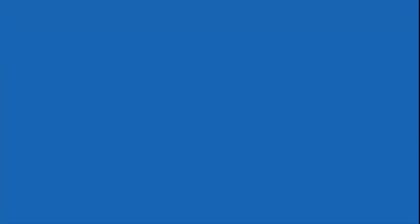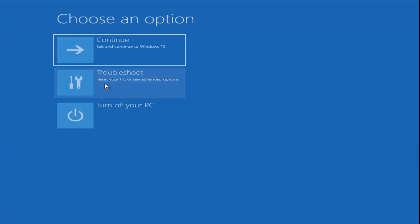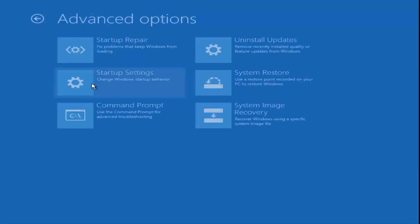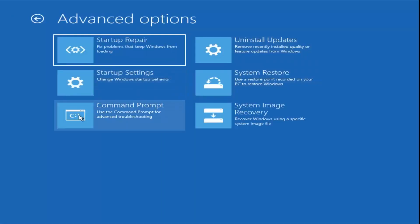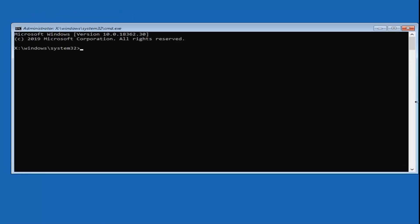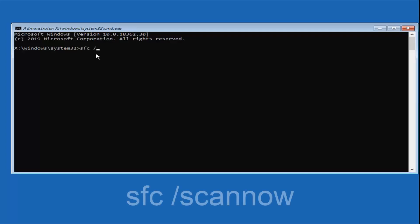Once that's done, you can close out. If you are still having problems, you can try running another command. Go back into the Command Prompt and try running the sfc /scannow command, then hit Enter on your keyboard. This will also take some time to run.